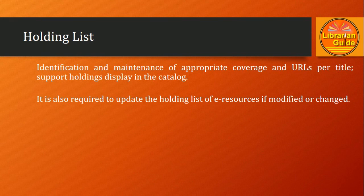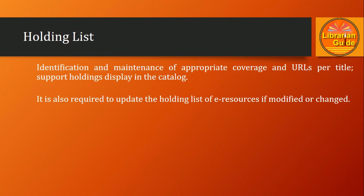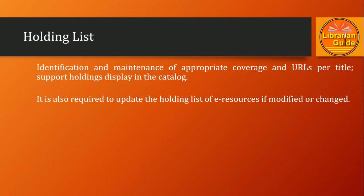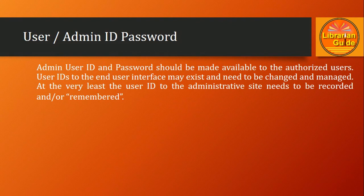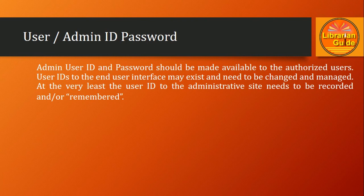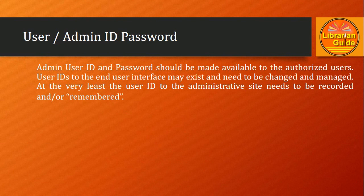Next, very important: user admin ID and password. User ID and password of the administrator should be given only to users who have been authorized to manage the admin module.